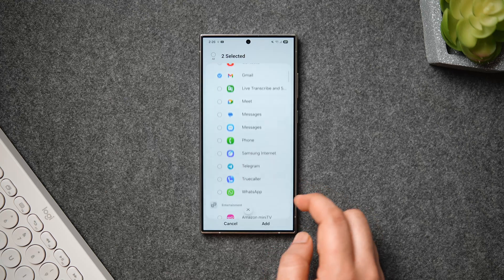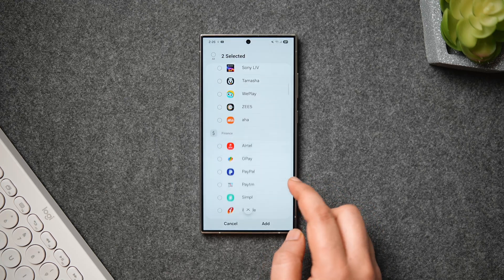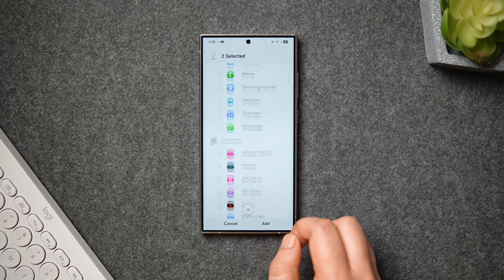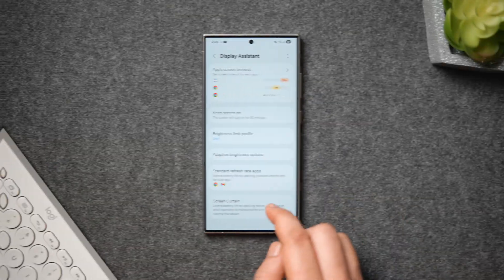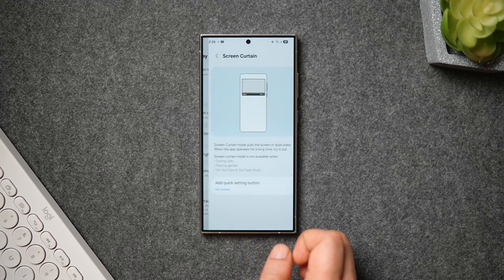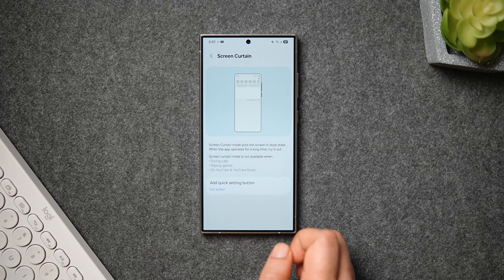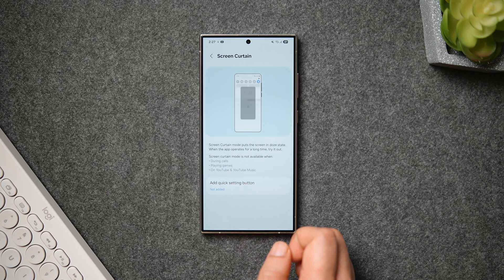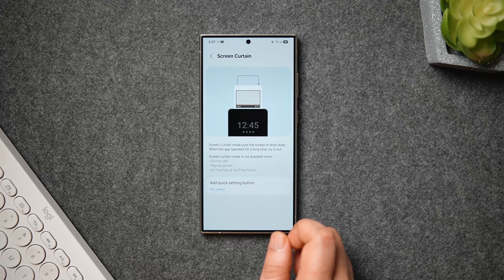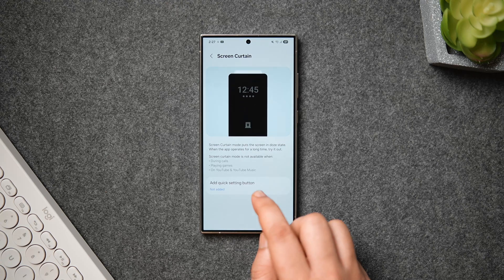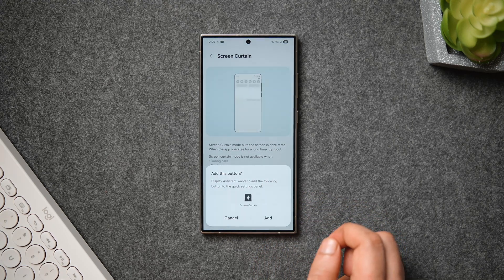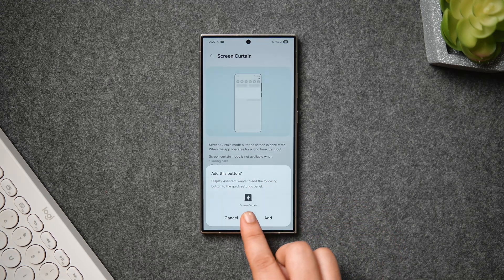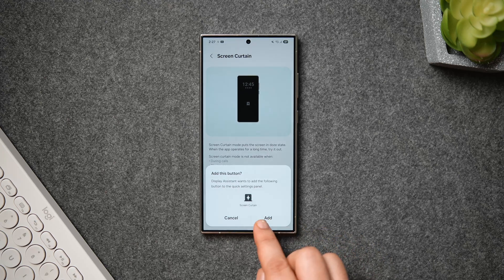Finally, we have Screen Curtain Mode. This basically helps you save your phone's battery by putting the screen in sleep mode when using certain applications. You can also add a shortcut to your quick settings to activate this useful feature whenever you want to.